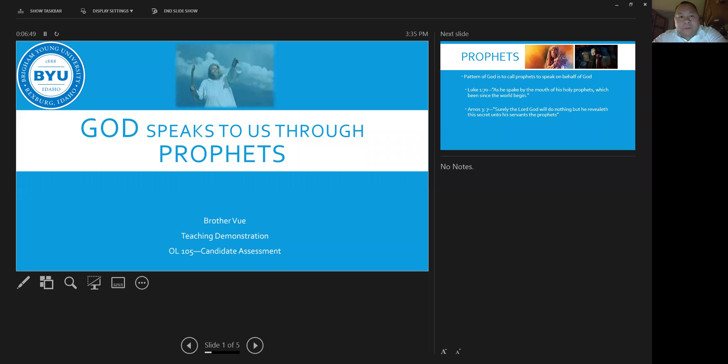All right, welcome everybody today to our class discussion on God speaks to us through prophets. So let's go ahead and get started right away.